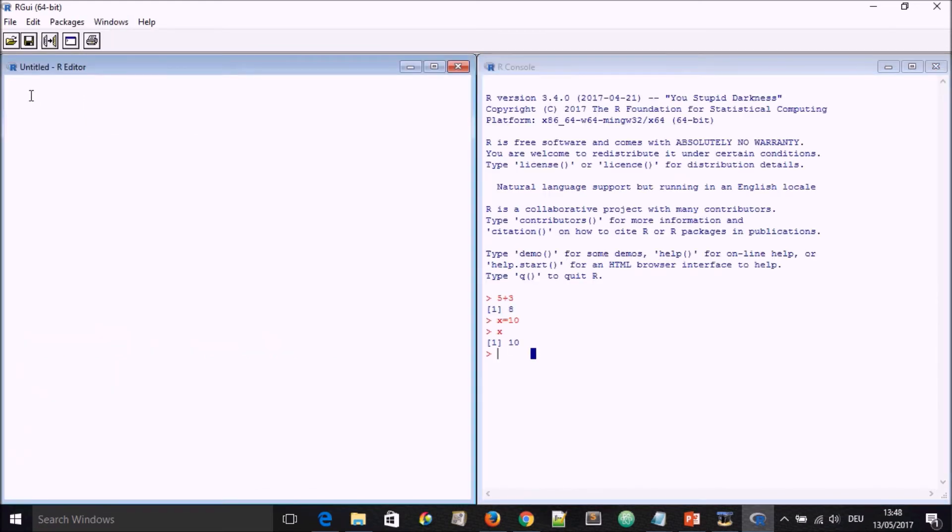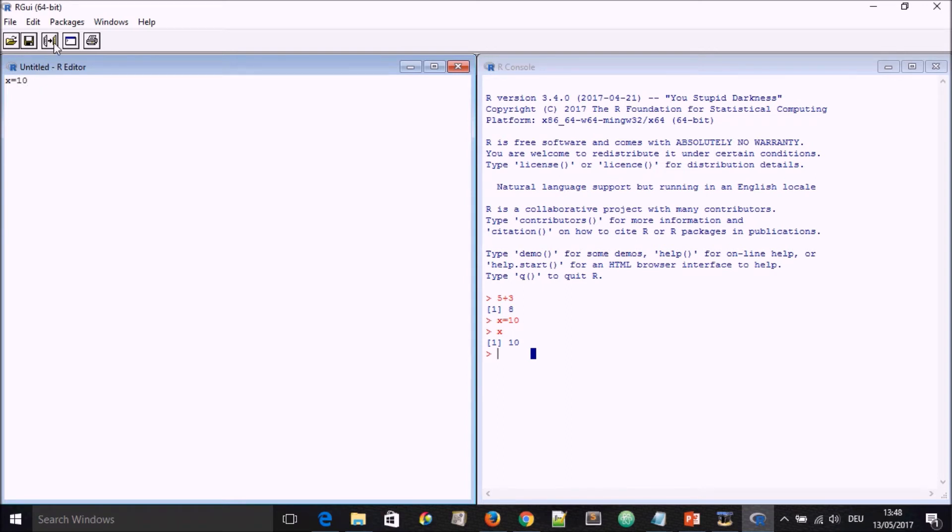If you go now here and you say, for instance, x is equal to 10, and you leave a cursor on the line and you go here to run line of selection, you'll see that translated into this console.